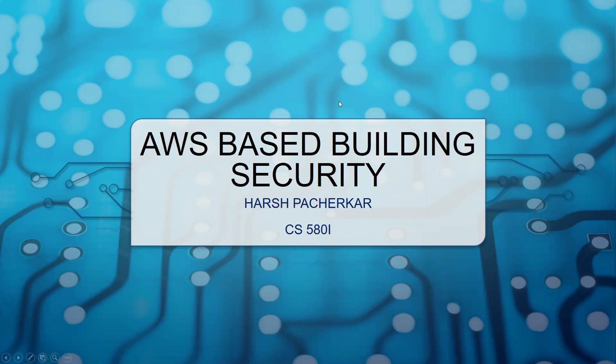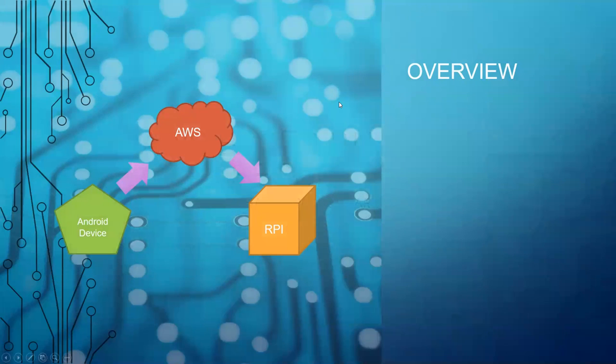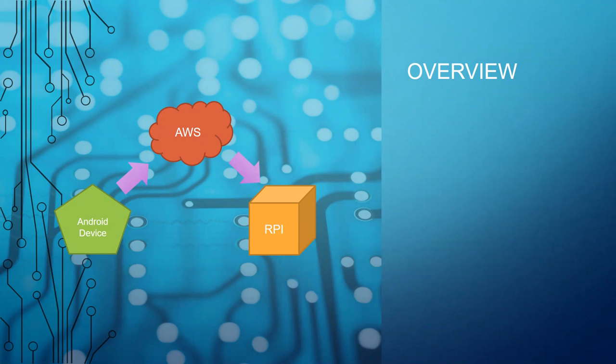In this project, we have three main components: Android device, AWS, and Raspberry Pi. The Android device would be used to take pictures of the person trying to enter a building. The AWS would be used to process these pictures and the Raspberry Pi would be used to act on the AWS's response.